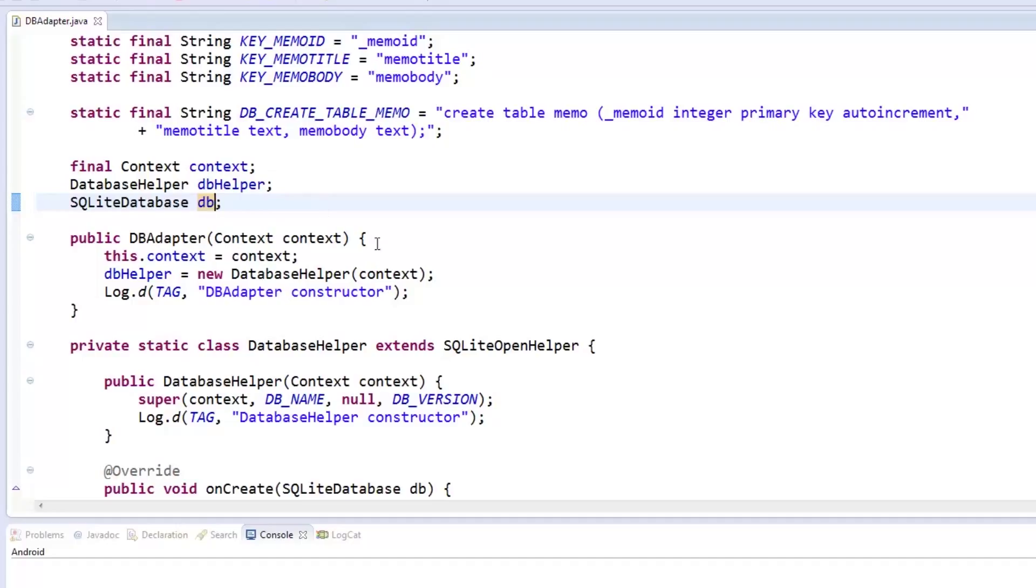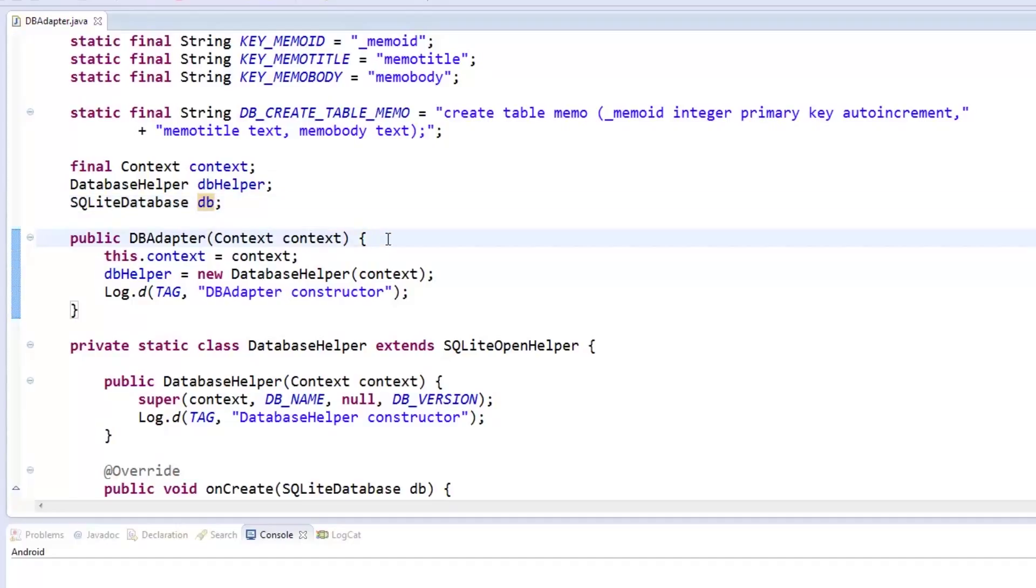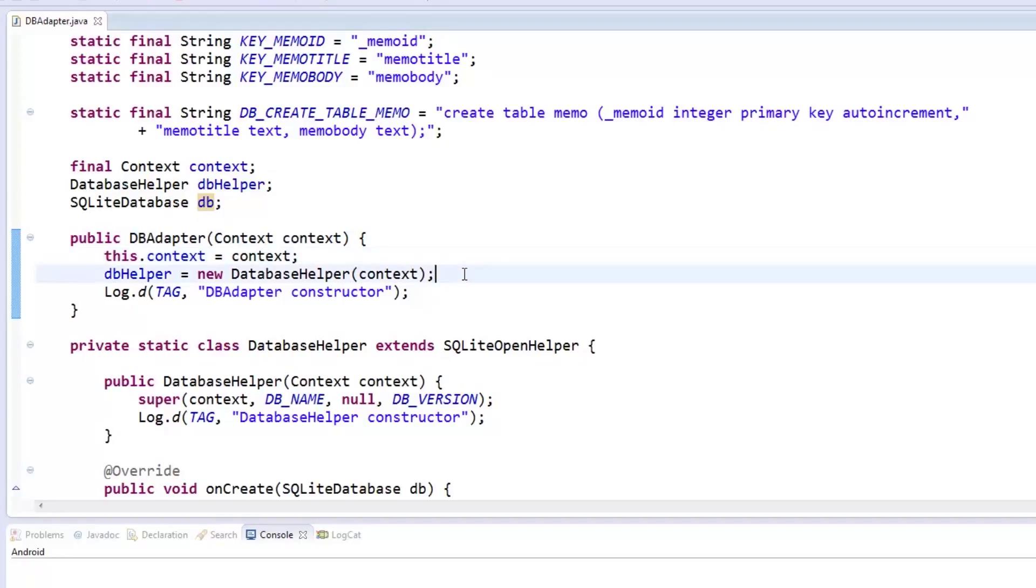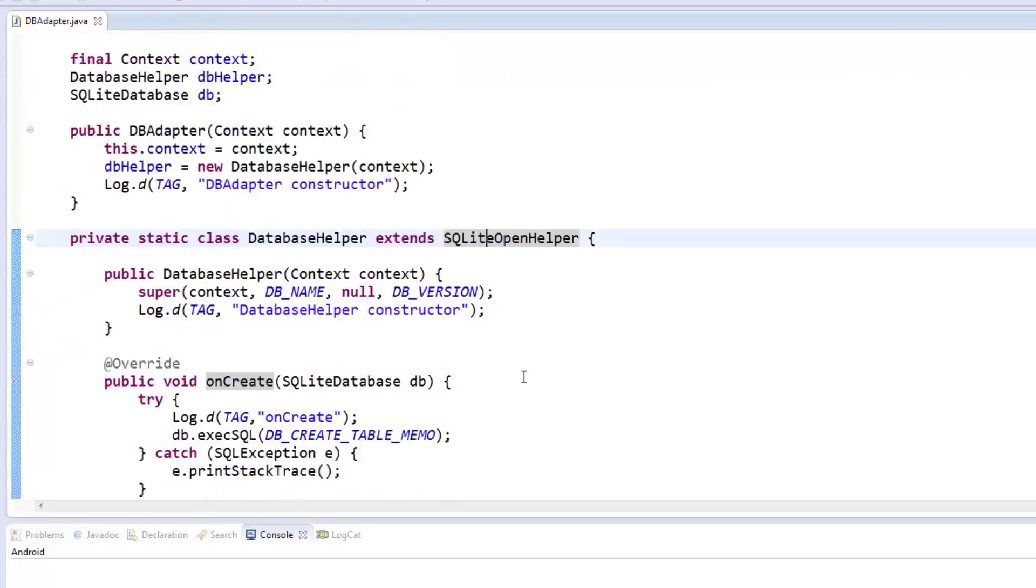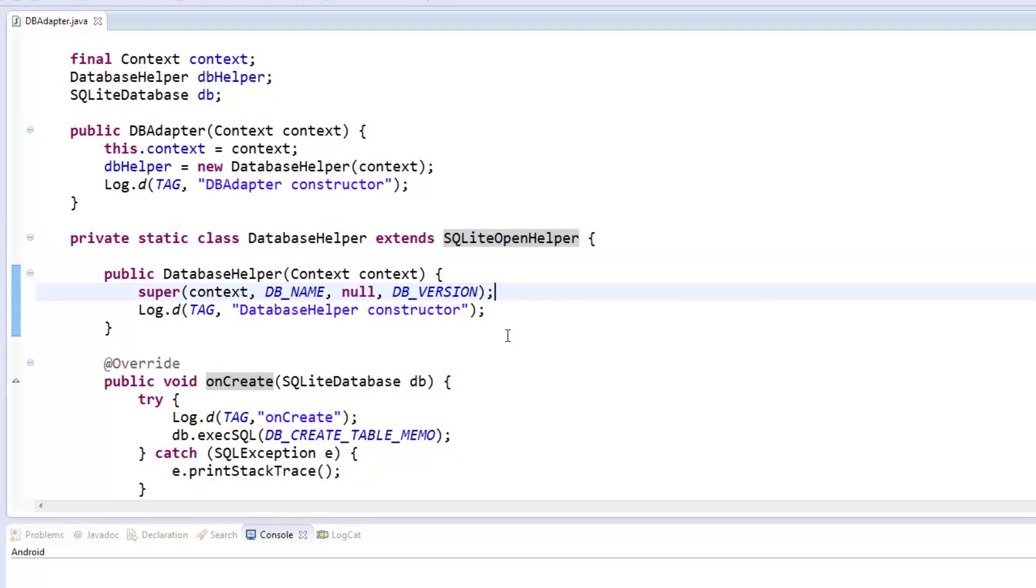Now let's move to the constructor of dbAdapter. We set the context parameter to be passed from the app to the adapter when it is instantiated. Also, our database helper object is instantiated with the same context. In the same file, we declare our database helper class which extends the SQLiteOpenHelper. In the constructor of the database helper, we set the context as parameter which we will use when we call the super method, which accepts the context, database name, and database version as parameters.